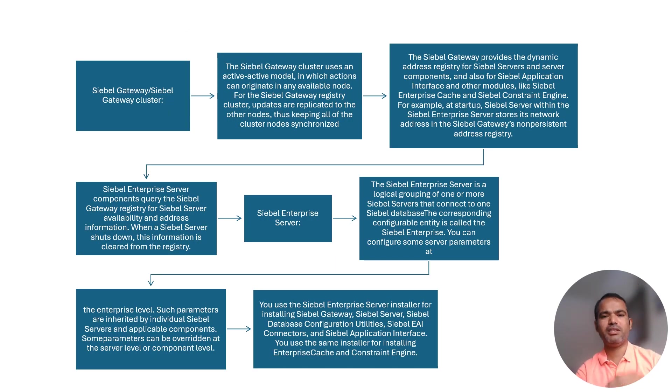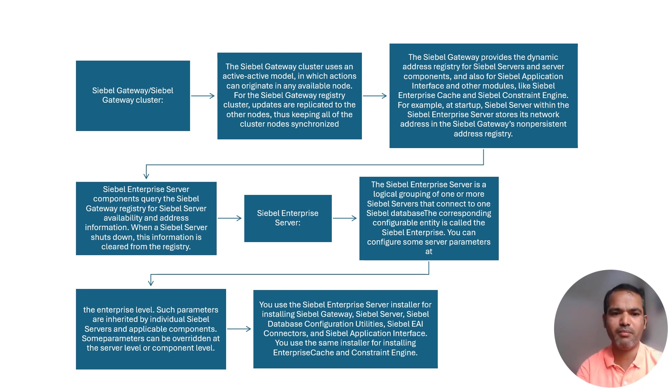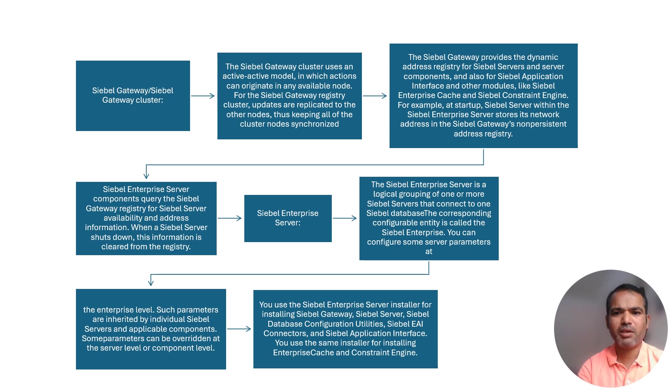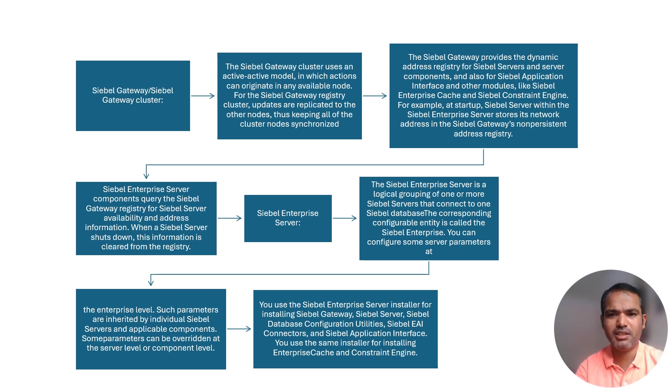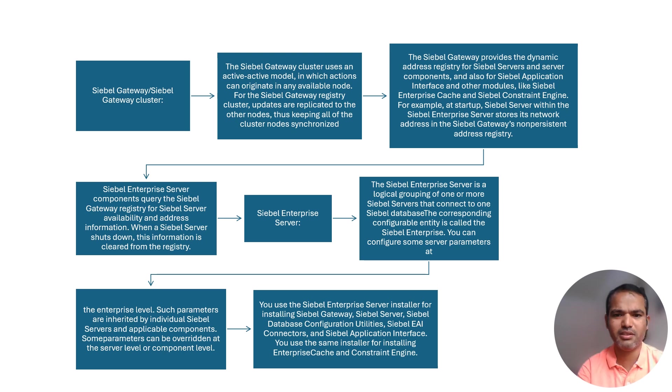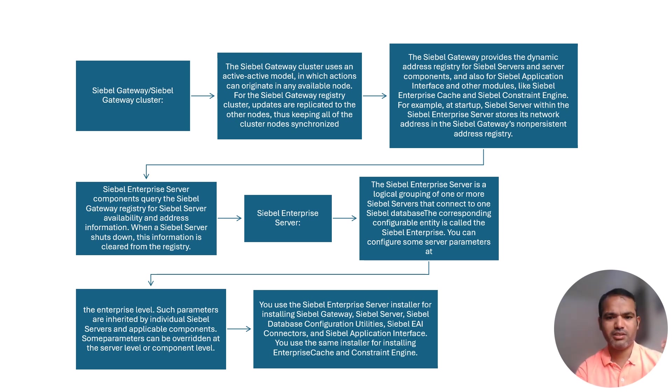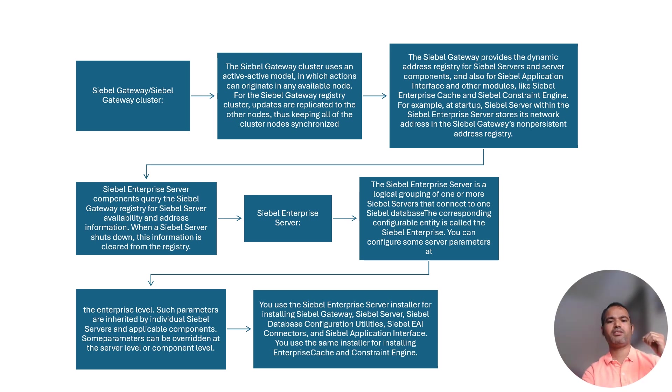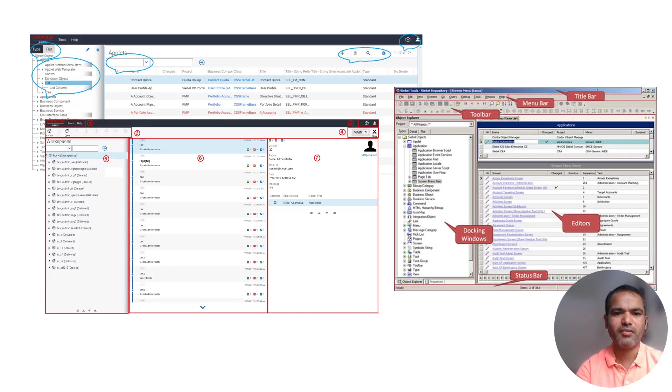How Siebel gateway and gateway cluster will happen here: Siebel provides dynamic Siebel gateway service, dynamic address registration, and Siebel connections. Address registration will happen here. For Siebel server installation, you have gateway, database configuration, Siebel EAI connections, and Siebel application installation interface constraint engine.